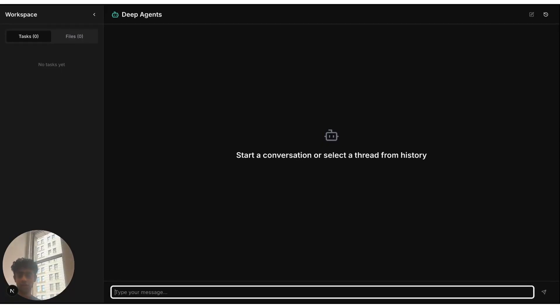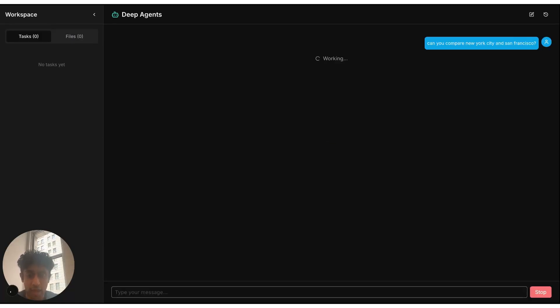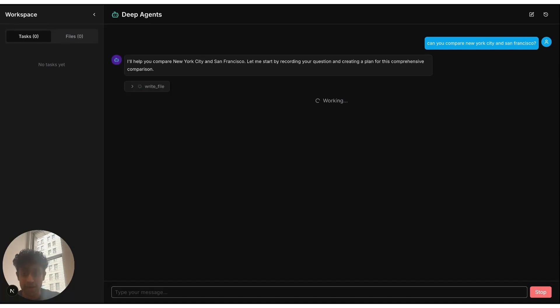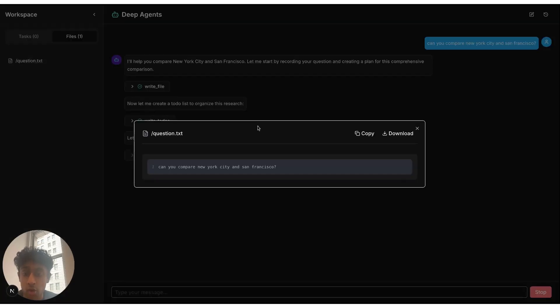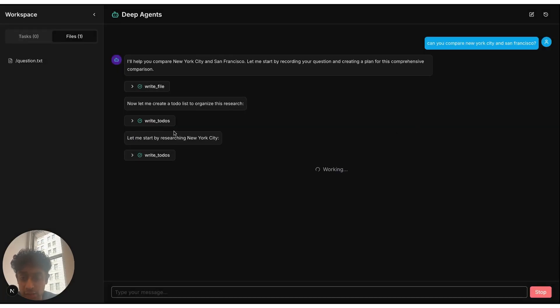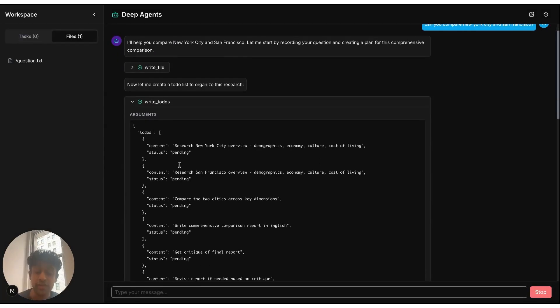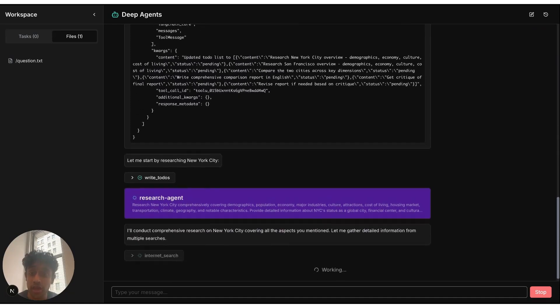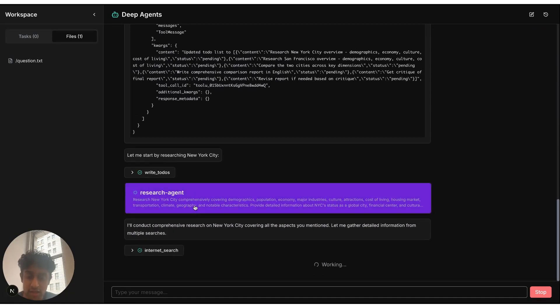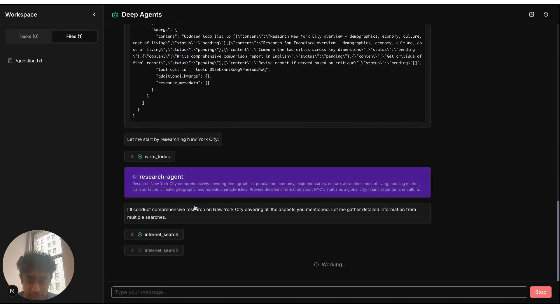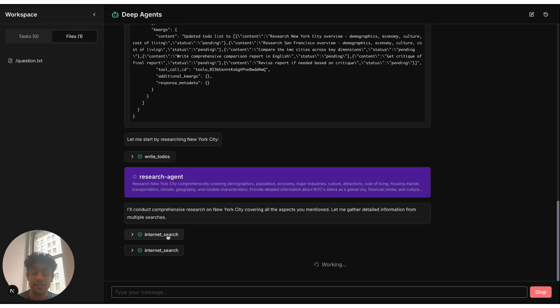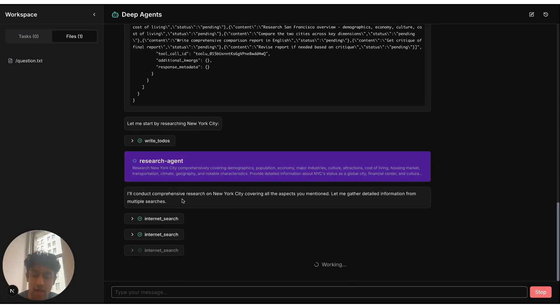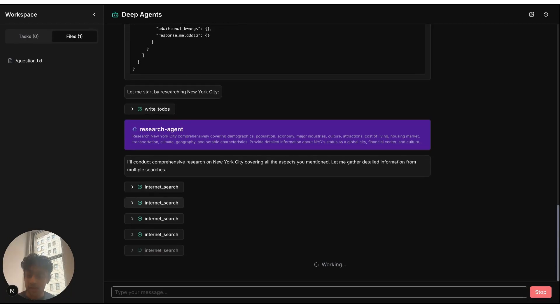So now we have this running on localhost 3000. And this is the deep-agents UI. So we can come and type that message: can you compare New York City and San Francisco? And we can send that message. So now it's communicating to our LandGraph server. And what it's doing is it's writing a file. It's using that file system to write what our actual question is. It's writing to-dos to list out the different tasks that it needs to accomplish. And then it's creating these sub-agents. As you can see, it spun up that research sub-agent that does a set of internal searches that goes out, finds different information, and synthesizes that information that will eventually be critiqued by that critique sub-agent.